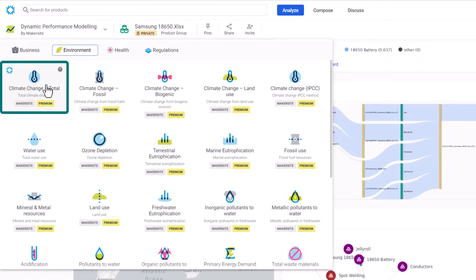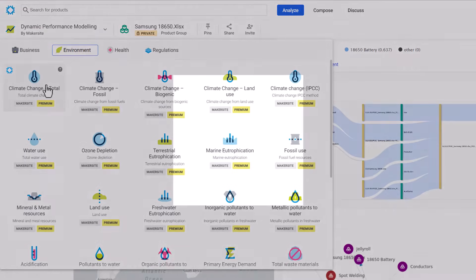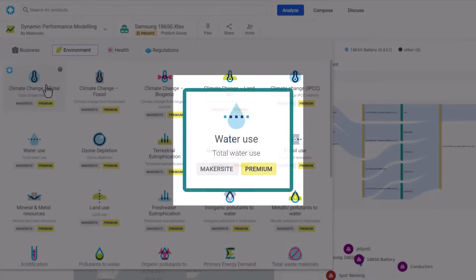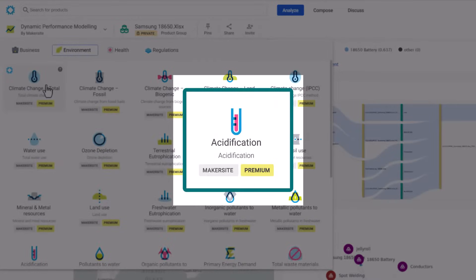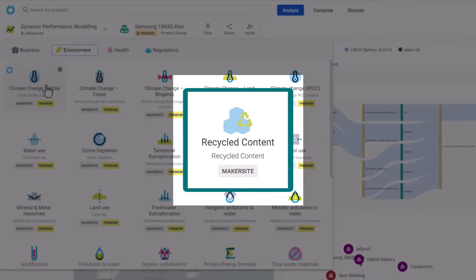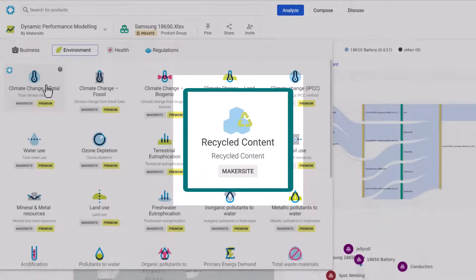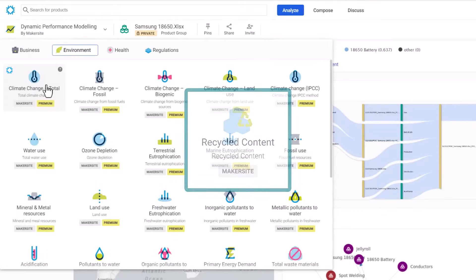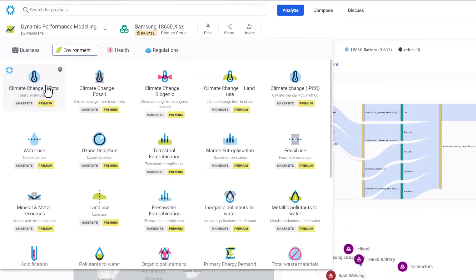It's worth noting that we offer a range of traditional lifecycle assessment apps, including ones for water usage, acidification potential, recycled content, and many more. Let us have a look into the Climate Change Model.